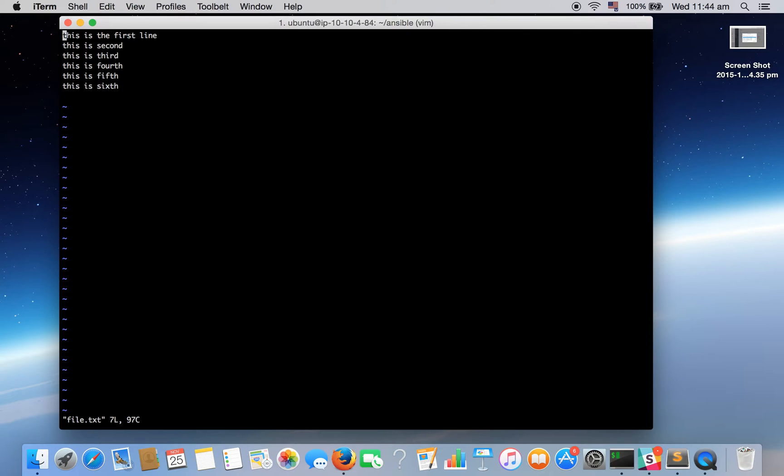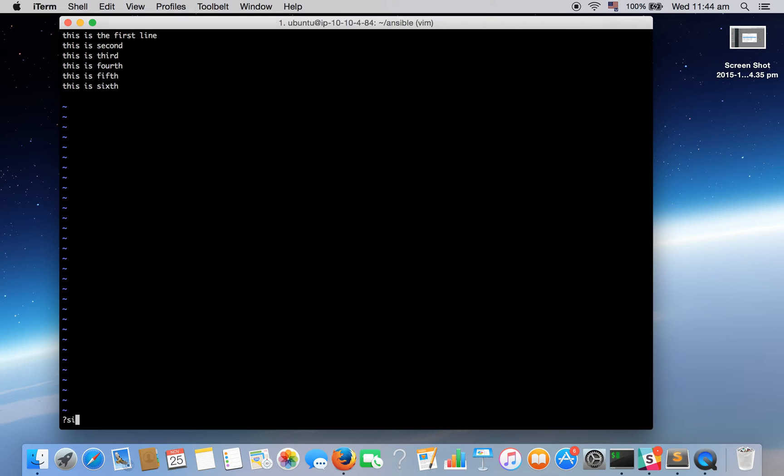And suppose if I need to find a particular word then I can press question mark and the word and hit enter. So let's go ahead and do this. So question mark and suppose let's find the pattern 6th. So the cursor will automatically take you to the corresponding word.